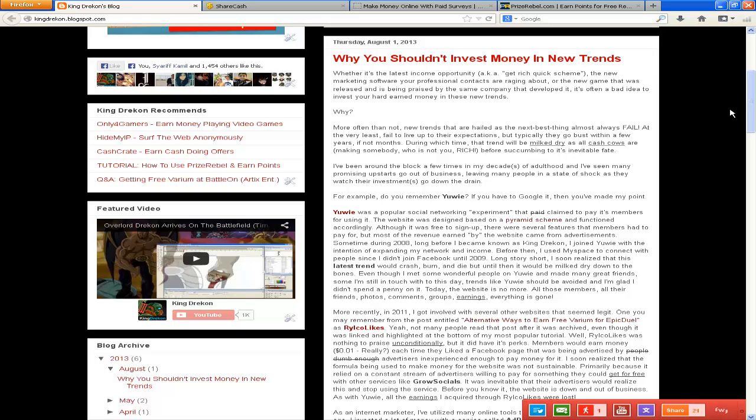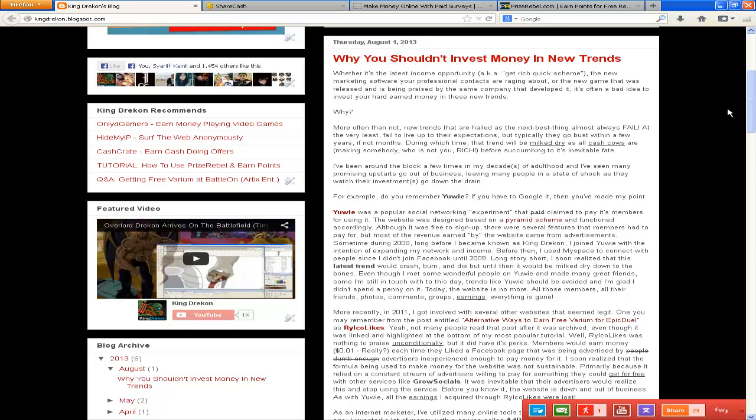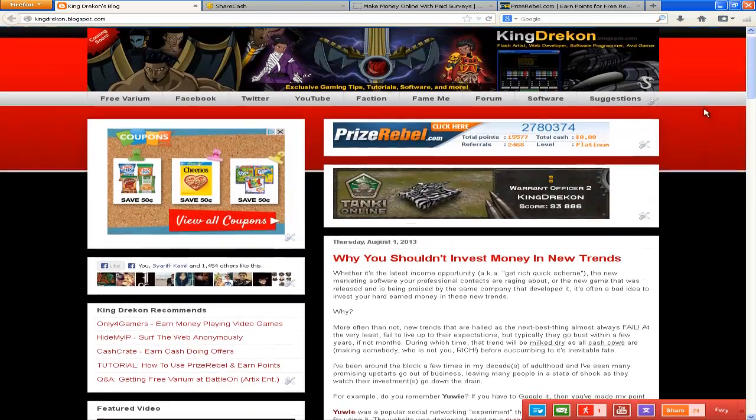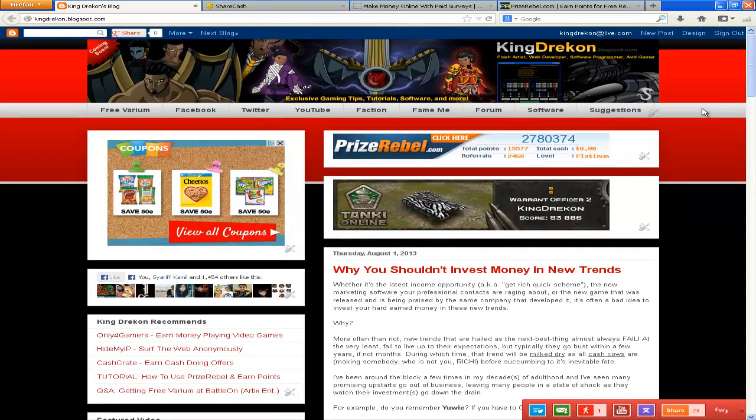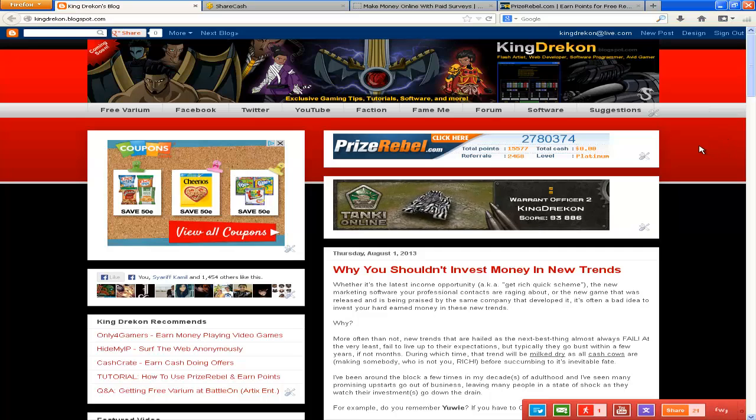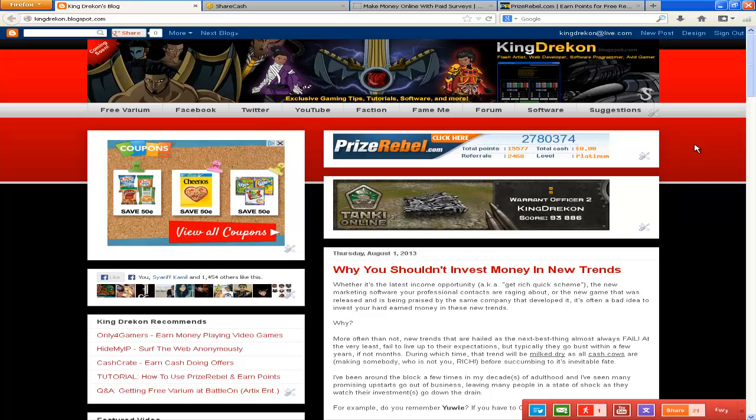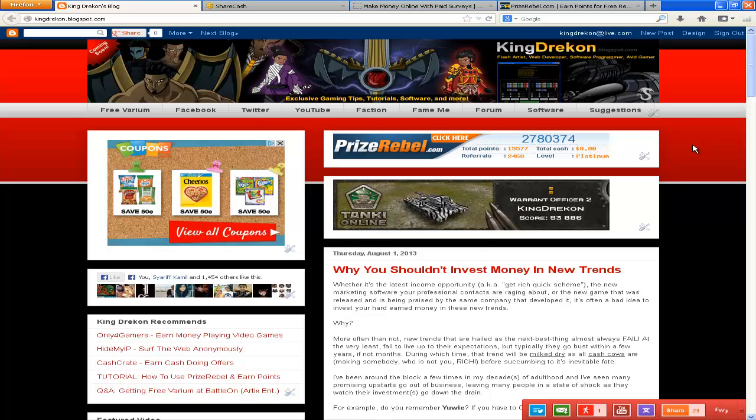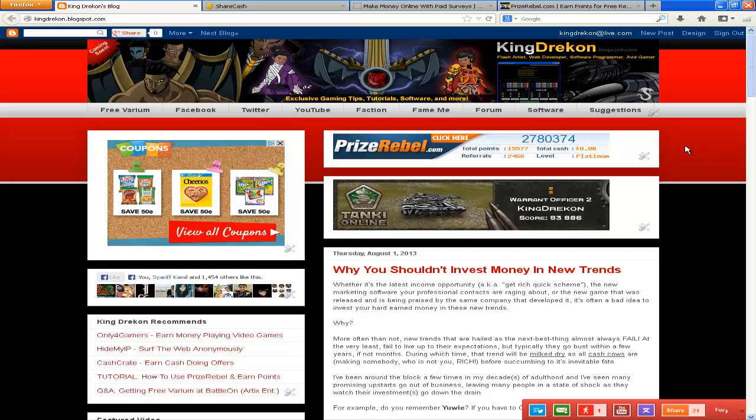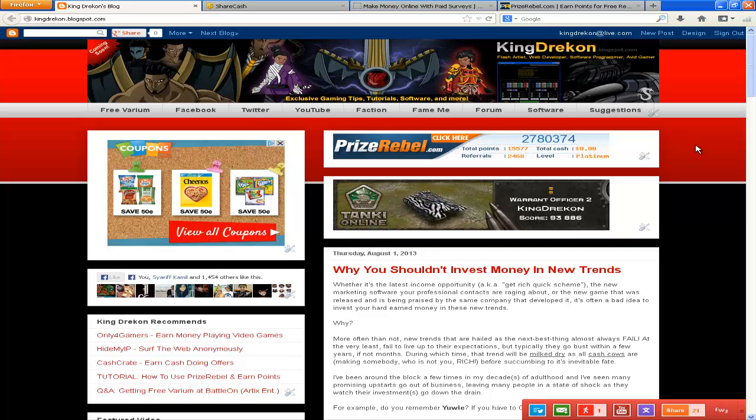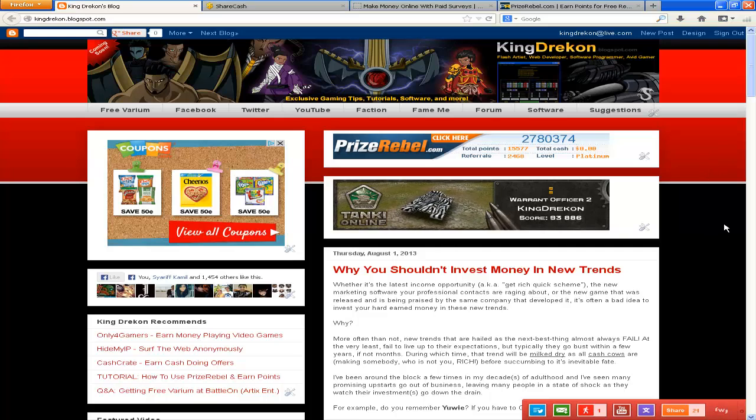Anyways, I wrote this 'Why You Shouldn't Invest Money in New Trends' primarily to help you guys make better decisions on how you spend your hard-earned money. Because I've gotten into a lot of things before in the past and they turned out to just go bust, whether it's a website or a game. It just didn't work out and all that money that I invested with them just went to waste, went down the drain because they went out of business.